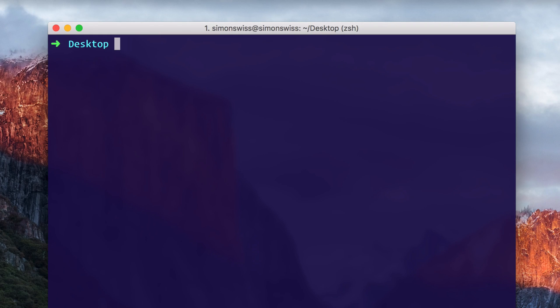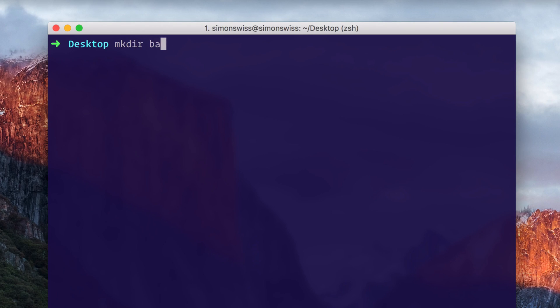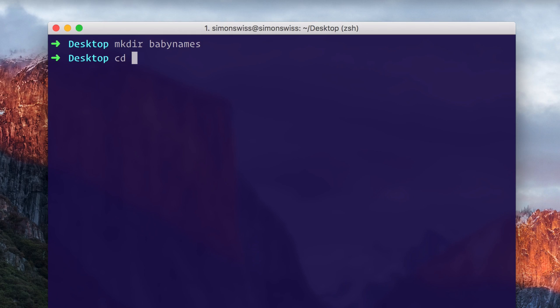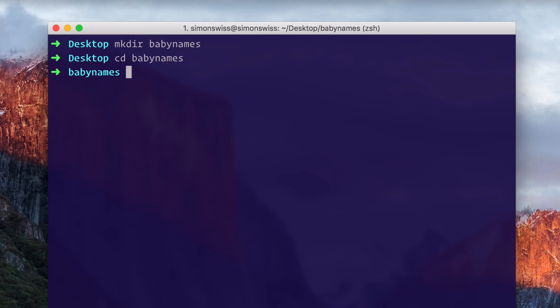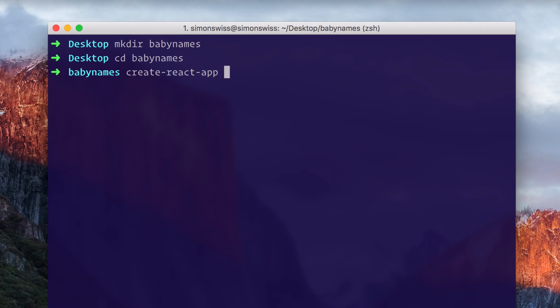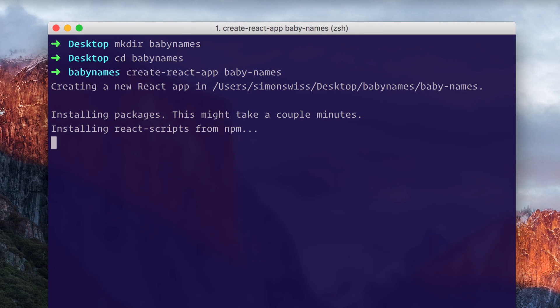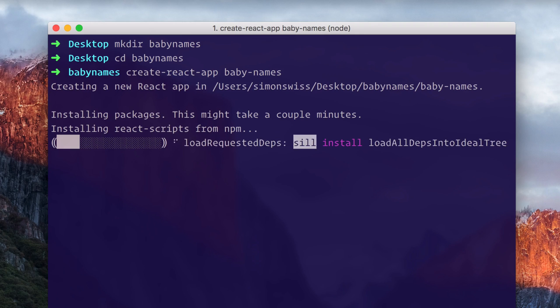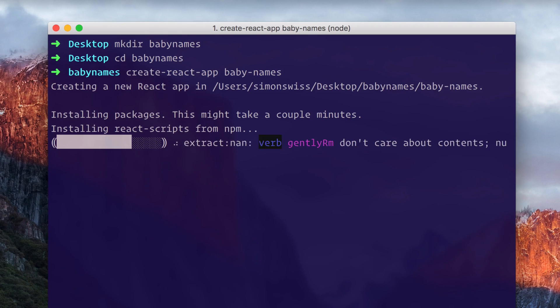Once we've got that installed, we will start by creating an empty folder which I'll call baby names. I will CD into that folder, and now in here we can create our app with create-react-app. Let's call it baby-dash-names - that will be the name of the application. Press enter. This will take a little while to install, so I'll fast forward and see you on the other end of it.